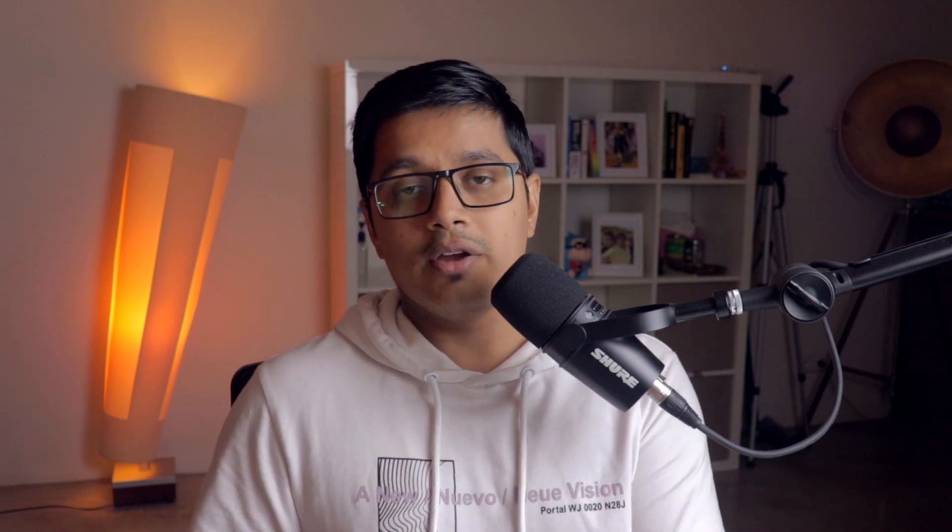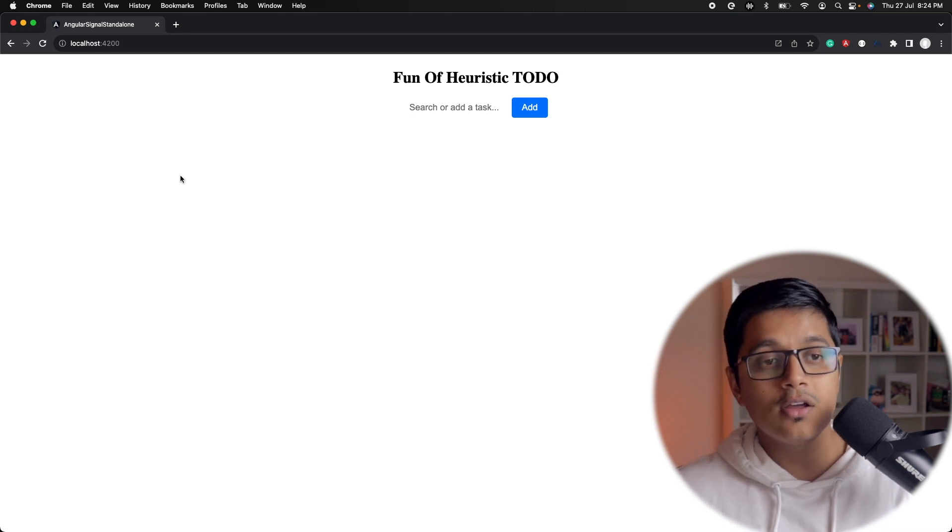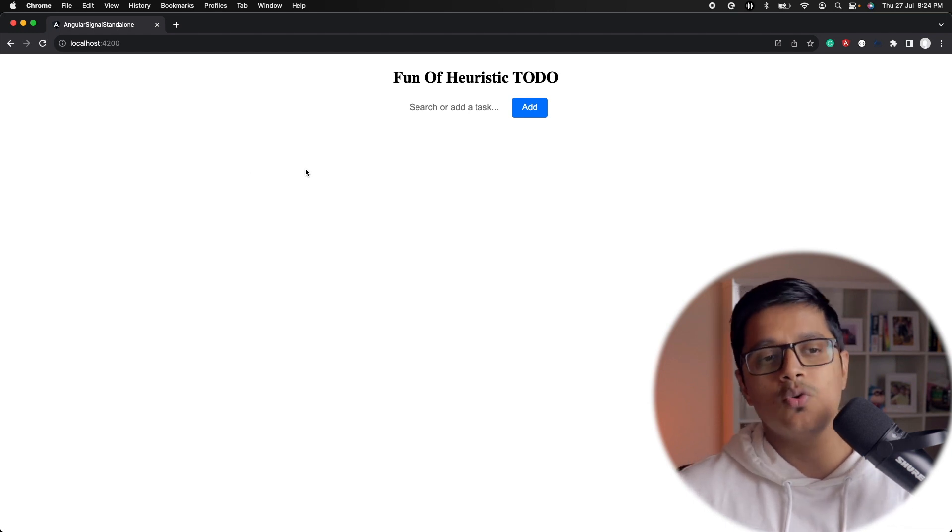In this video we're going to focus on how to use signal by developing a to-do application. If you haven't watched the previous video, the link is on the card. I have created a to-do application with the old Angular way and we'll try to convert that to the signal way. If we go to our system, we have a simple to-do application.